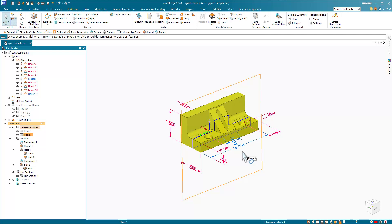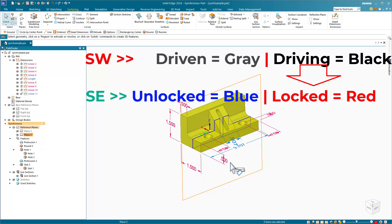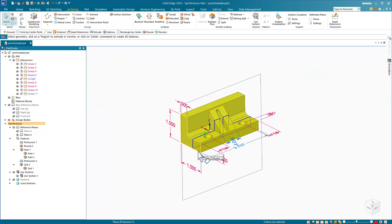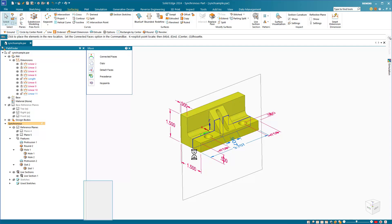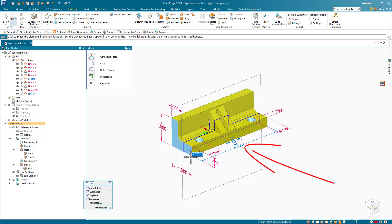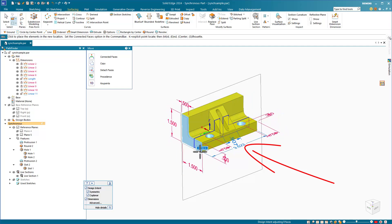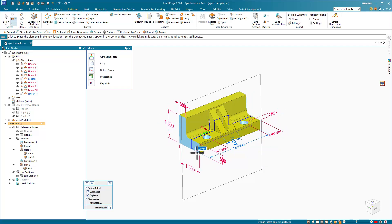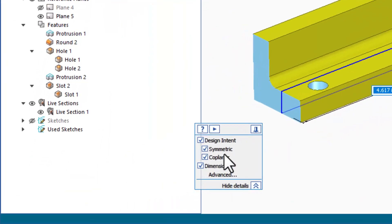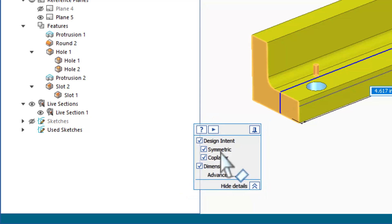And the blue dimensions are unlocked, which means they can be changed by any method. This is like gray-driven dimensions in SolidWorks being equivalent to the blue unlocked dimensions in Solid Edge. And the black driving dimensions in SolidWorks are equivalent to the red locked dimensions in Solid Edge. So if I click on this end face, I can use the steering wheel to drag this face, and you'll see that that blue dimension increases in size as well.